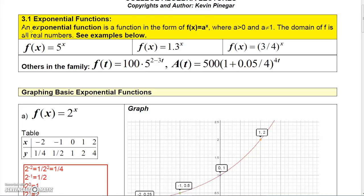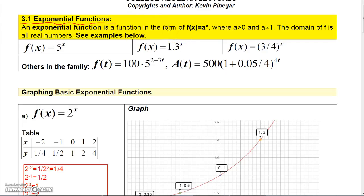In this chapter we're going to talk about exponential functions and log functions. These two types of functions are actually related to one another because they're inverses of one another. So first let's talk about exponential functions.